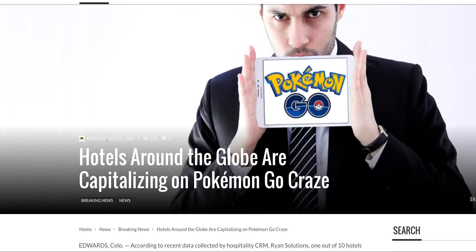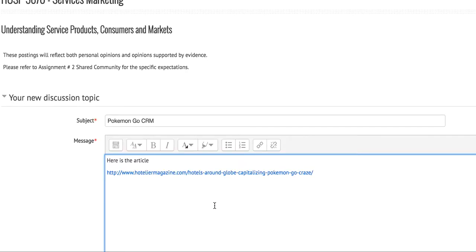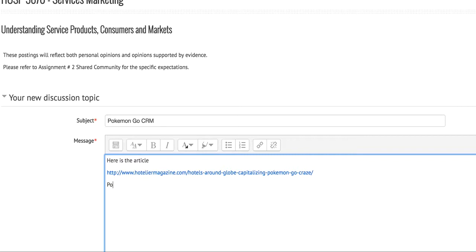It's not necessary that you actually use the URL as a link. You can activate anything - a word, even a picture. For instance, instead of having the URL in my postings which might be a little cumbersome, let's just say Pokemon article.